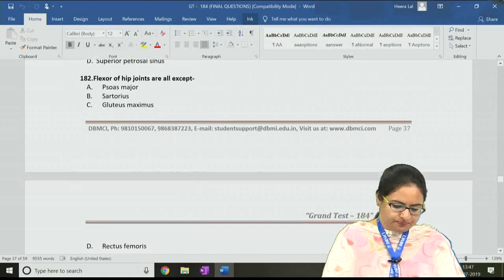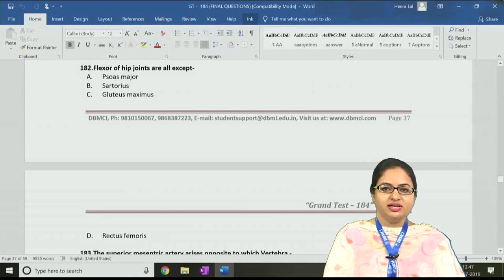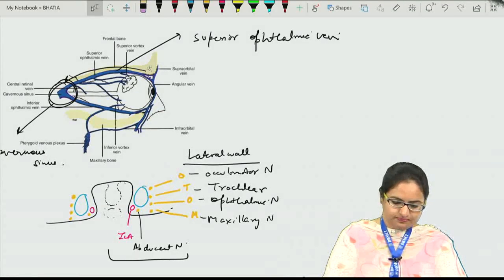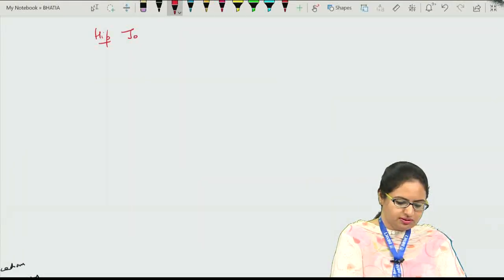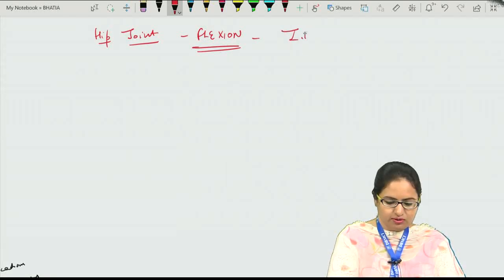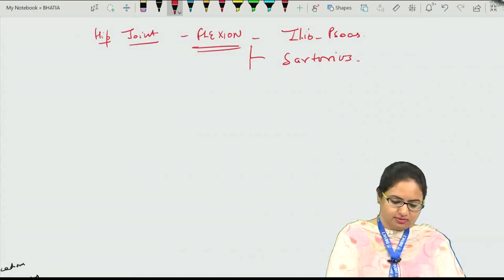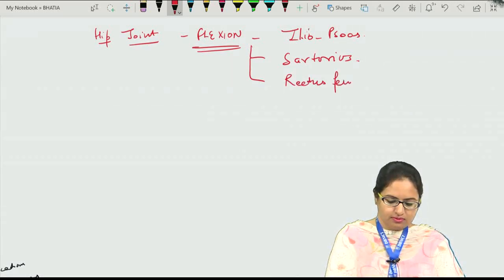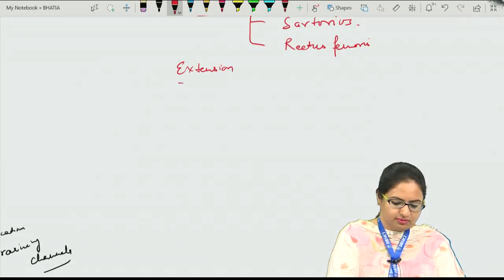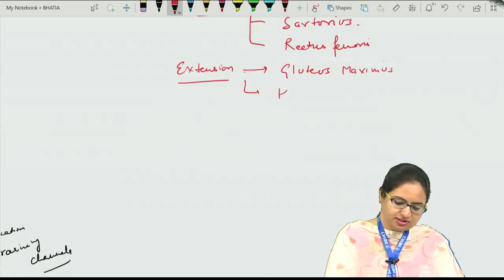The next question, 182: the flexors of the hip joint include all except — all the muscles mentioned are flexors of the hip joint except the gluteus maximus, which is the extensor of the hip joint. So the answer is C. For hip flexion, the main muscles are the iliopsoas (iliacus and psoas major), along with sartorius and rectus femoris. For extension, it is mainly the gluteus maximus, assisted by the hamstrings.